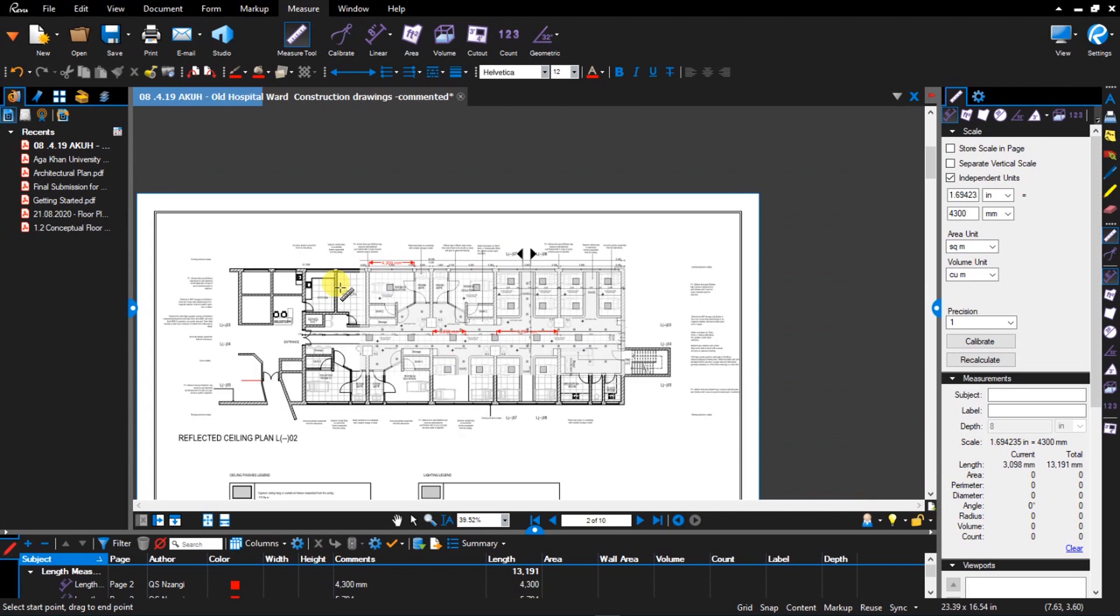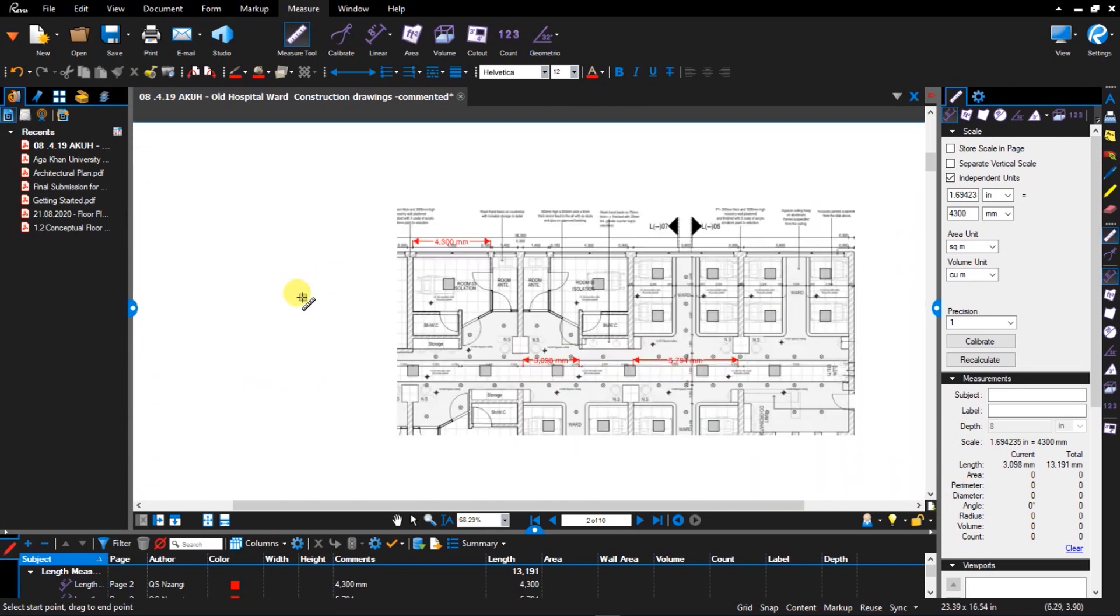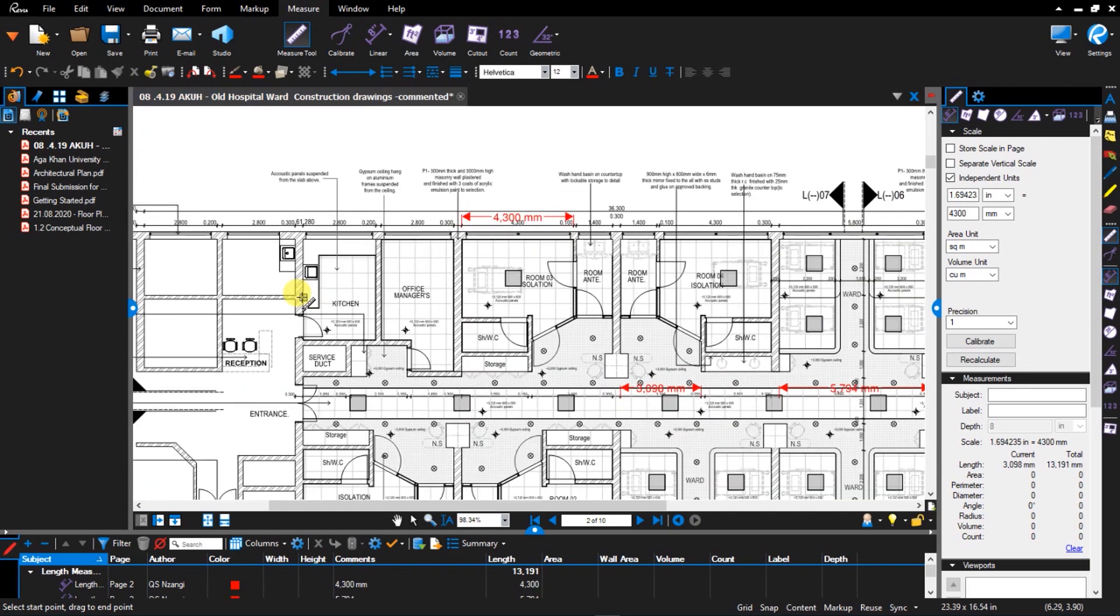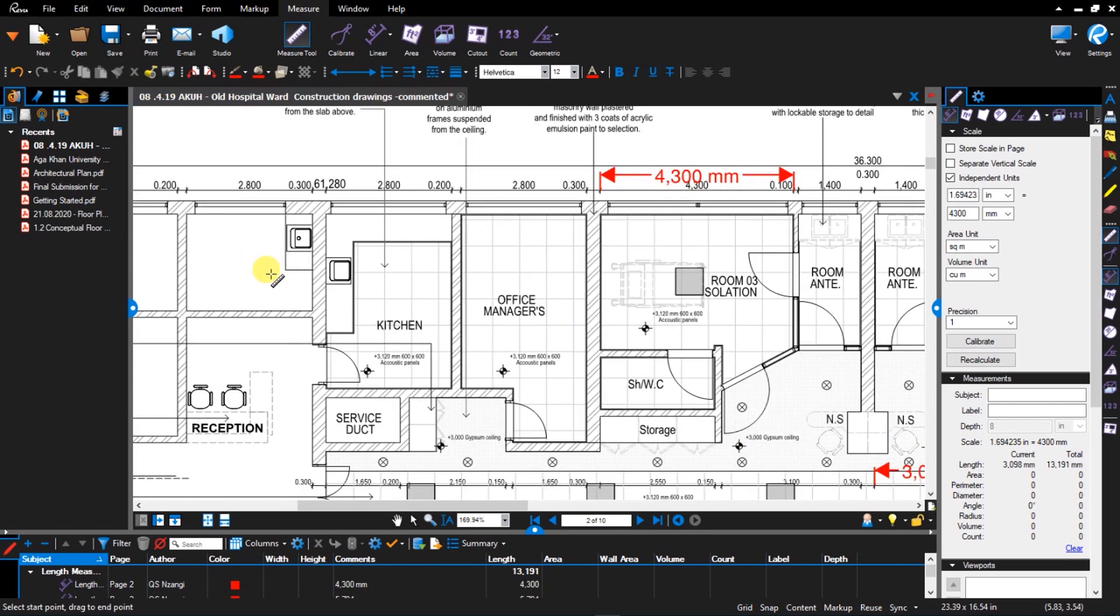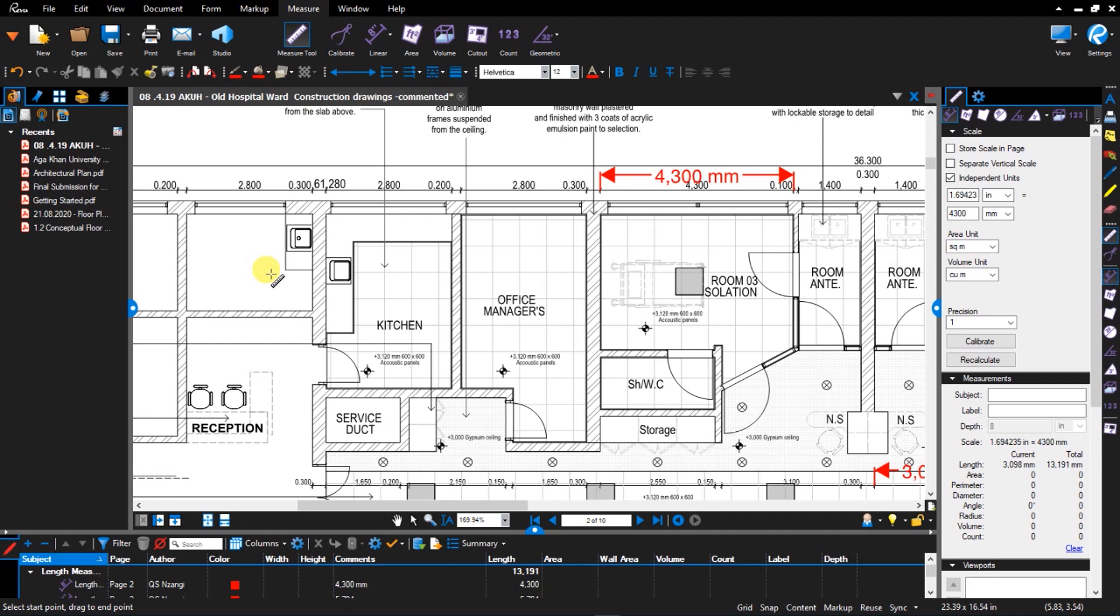But now that you understand the concept, I want to show you a small trick here. So when you are measuring areas, we measure the gross area. Let's say there are some points that we want to exclude from the area. So what we do is we use the cutout tool. As the name suggests, cutout means it's going to cut out that part from the measurements that we are taking.